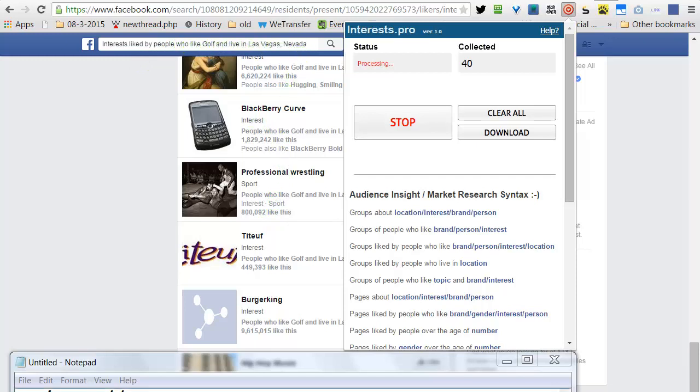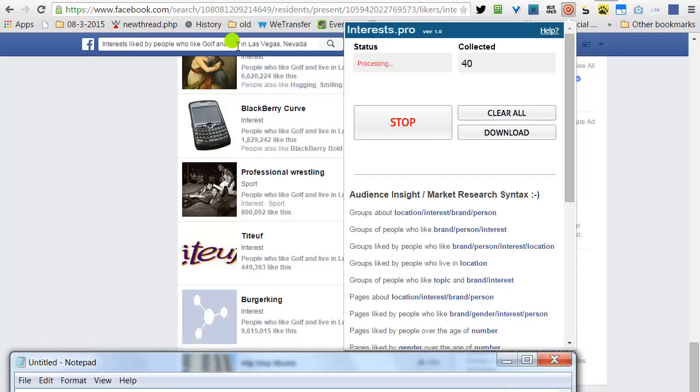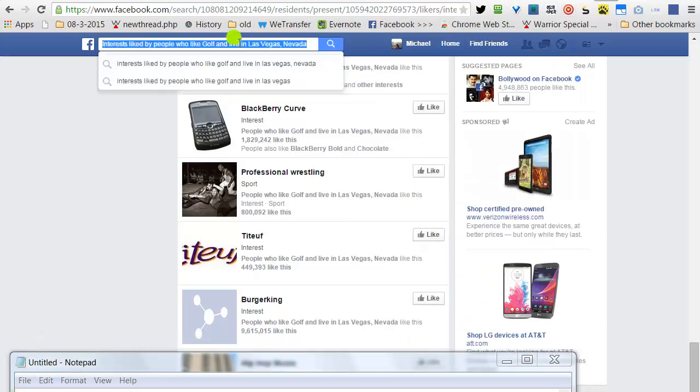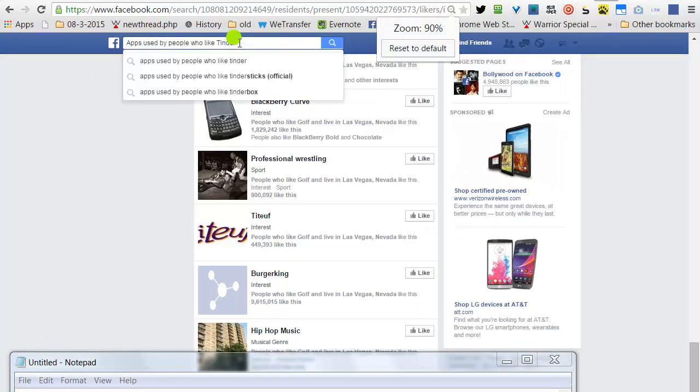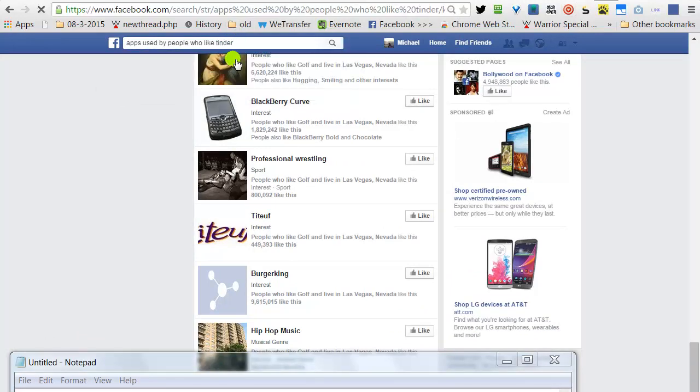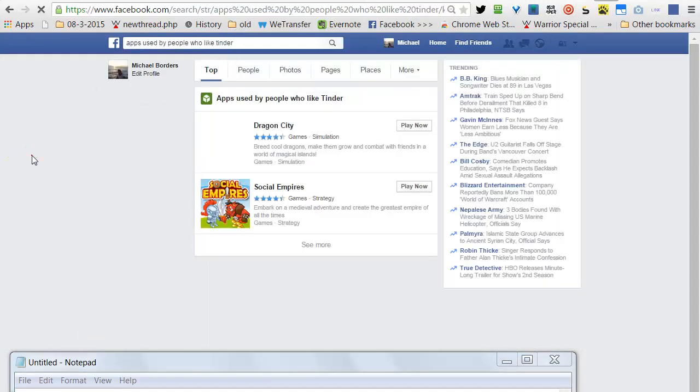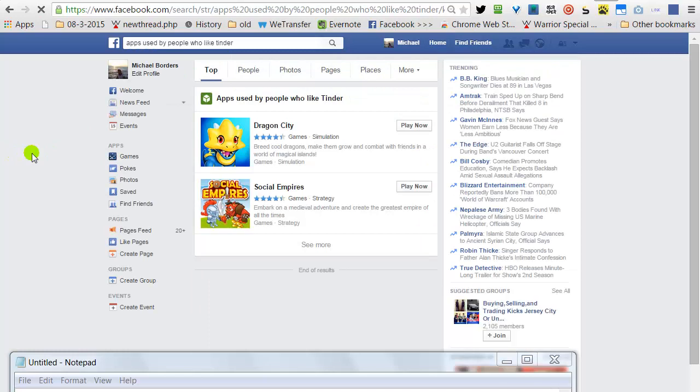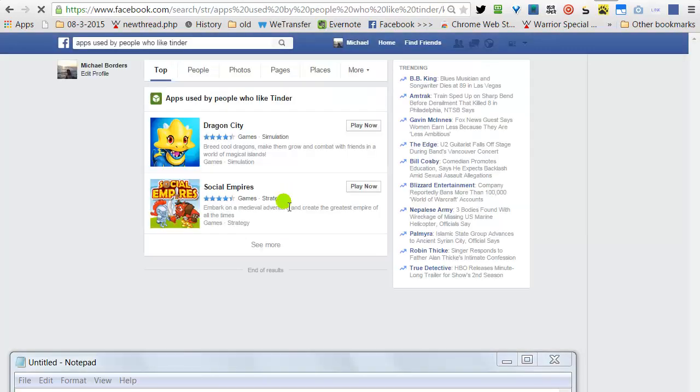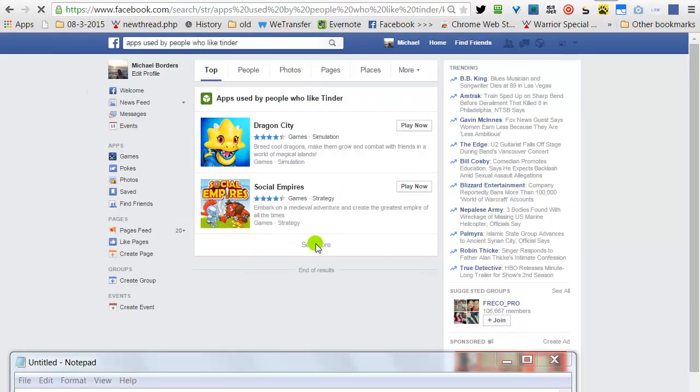Apps used by people who like Tinder. I will refresh. See More.